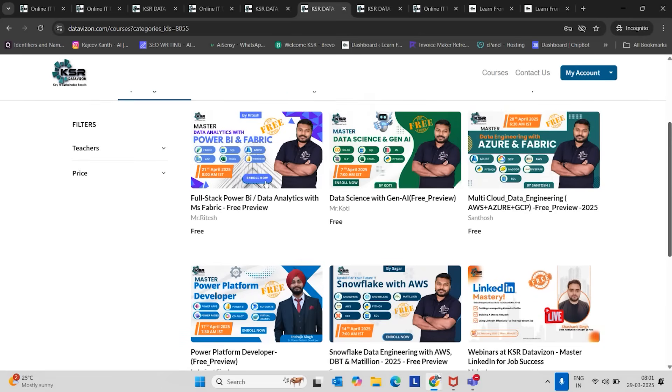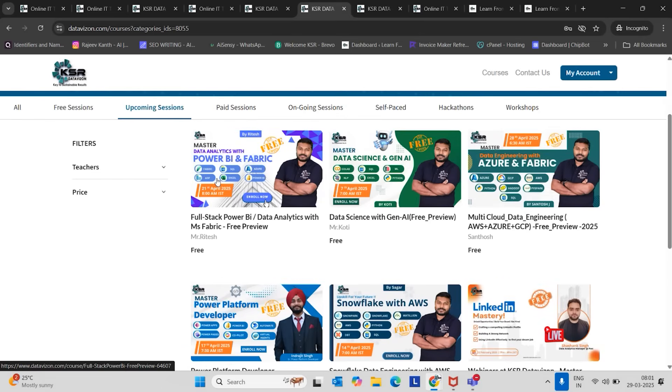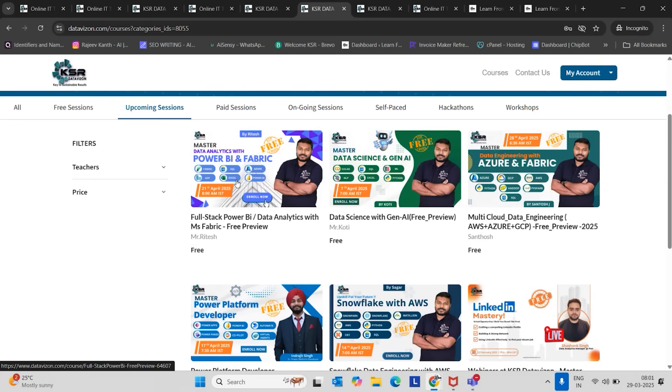After 17th April, the next class we have is on 21st April. That is our regular course: Data Analytics, Power BI, and Fabric. In this course, we are going to cover SQL, Power BI, Azure Data Factory, MS Fabric, and Excel.